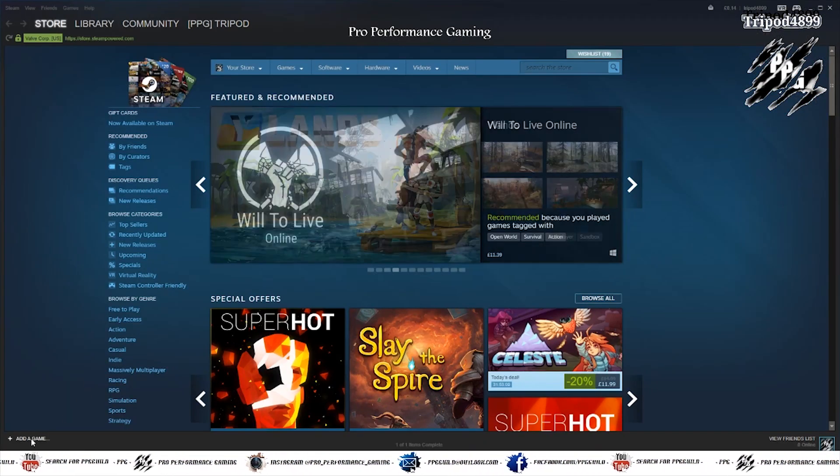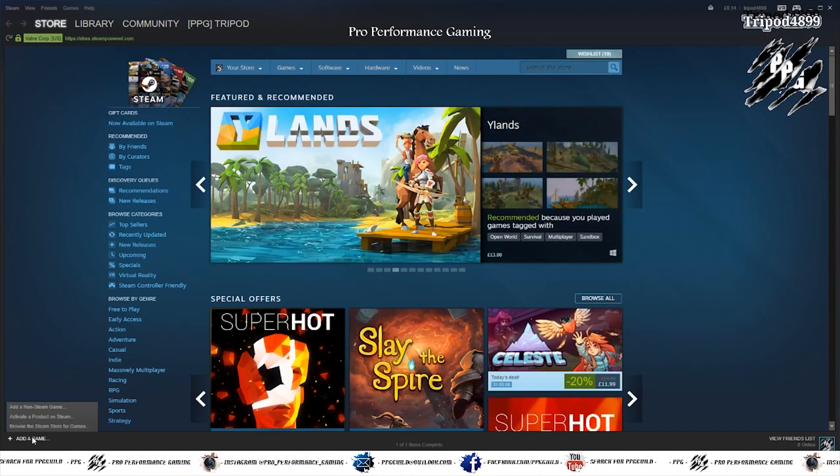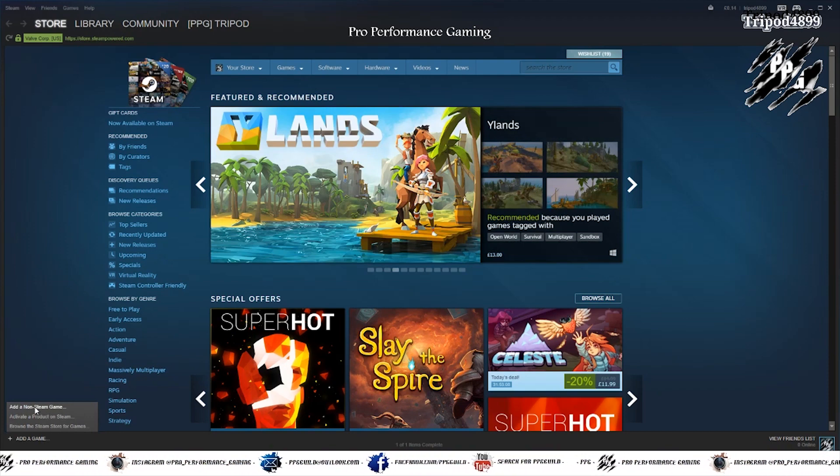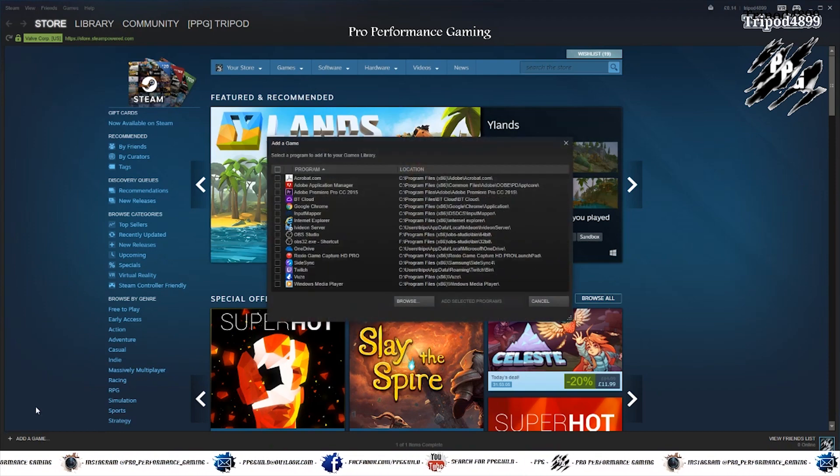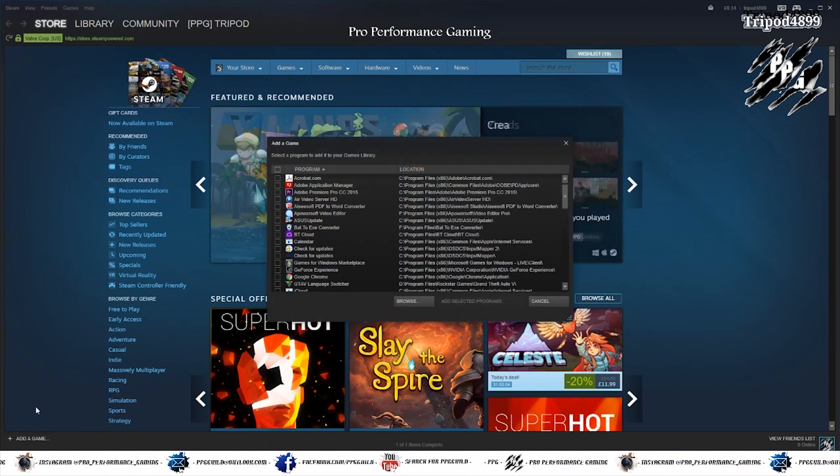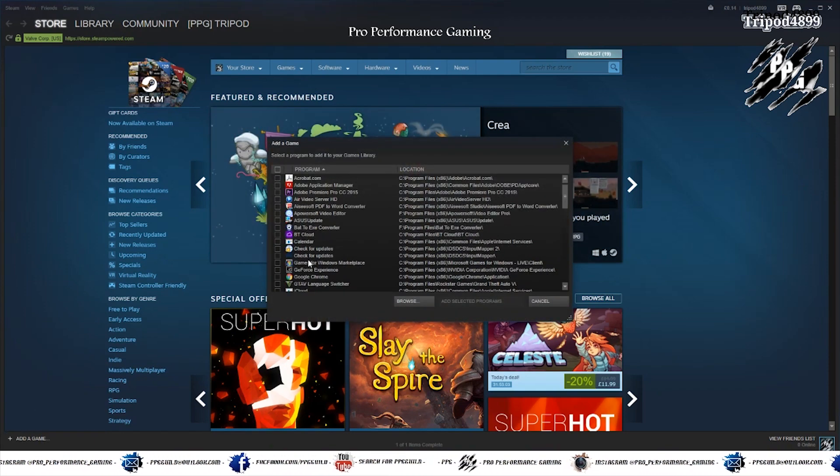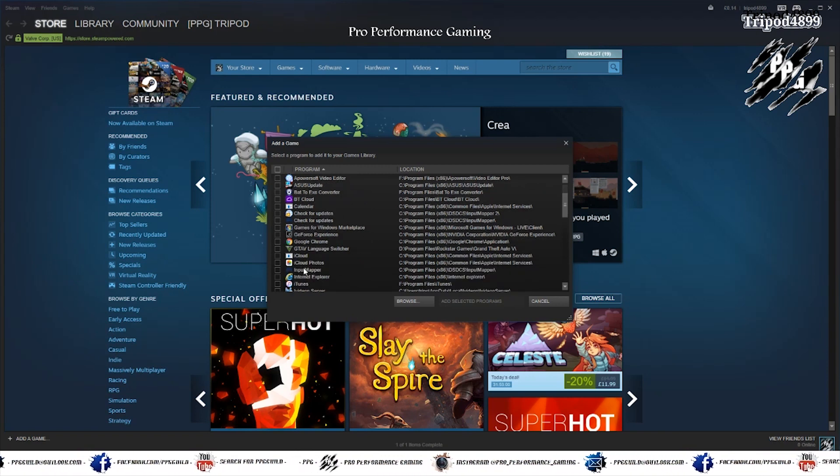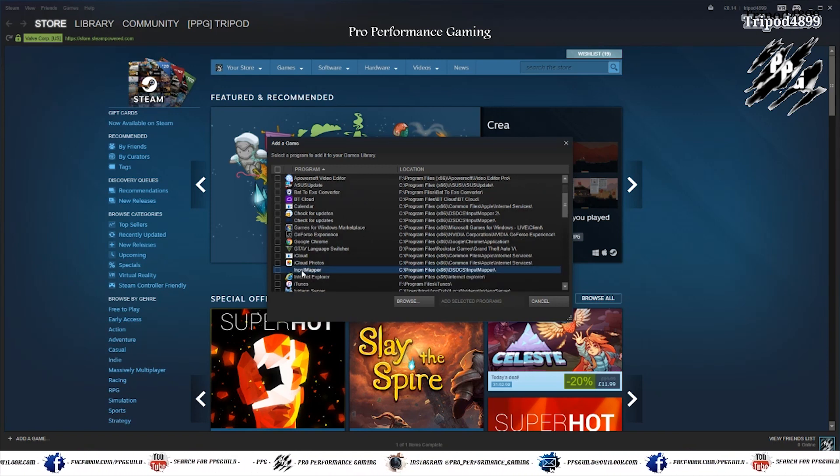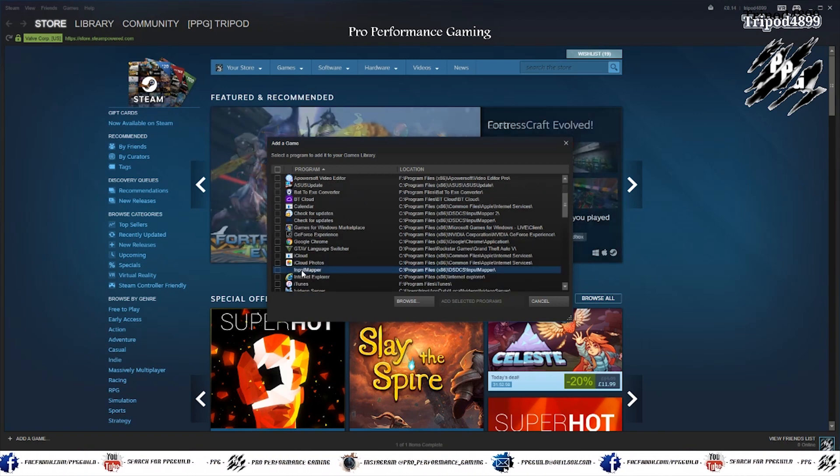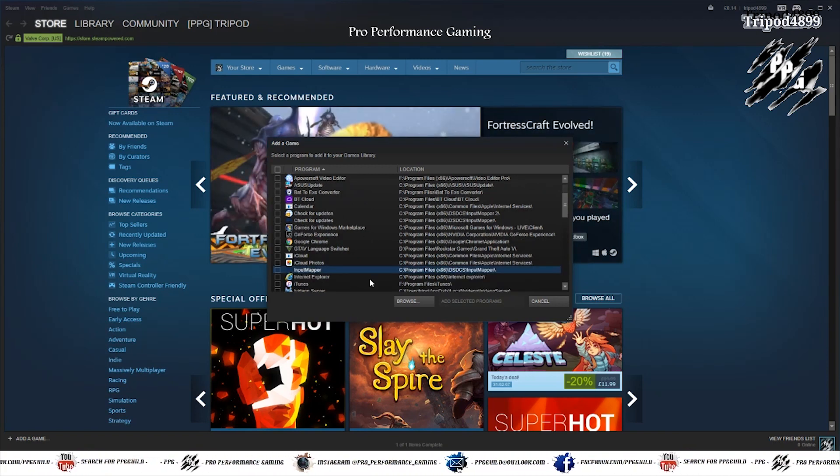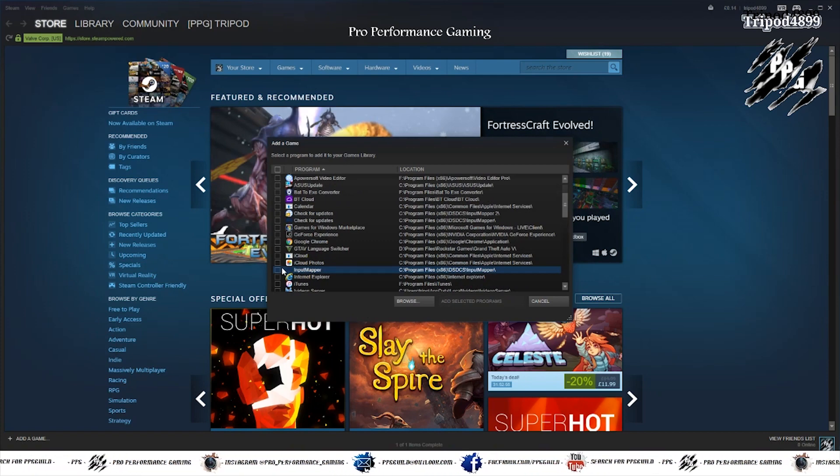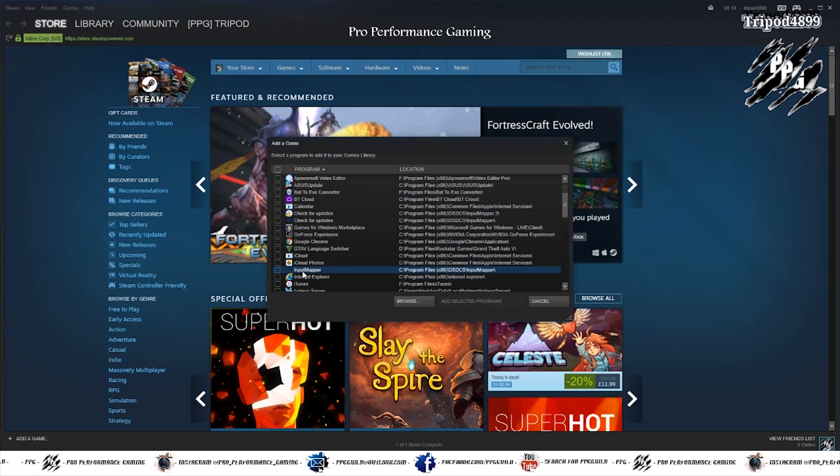And next you add it into the Steam library by adding it as a non-Steam game. Now I've already got it added but this is what I would do if I was doing it. I would find it in here and I would go to add selected programs.